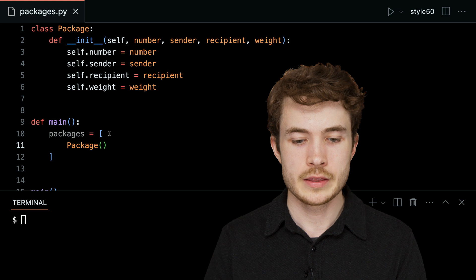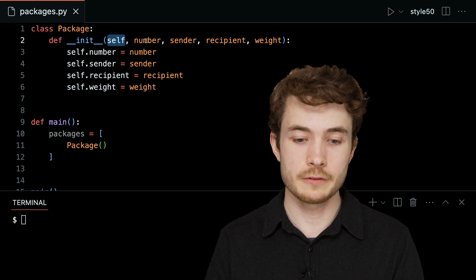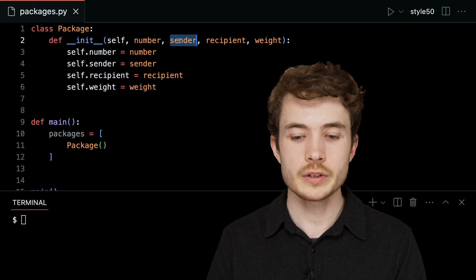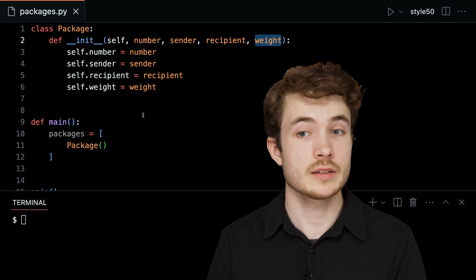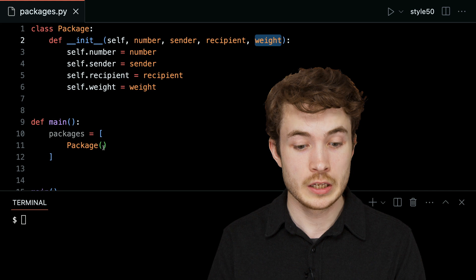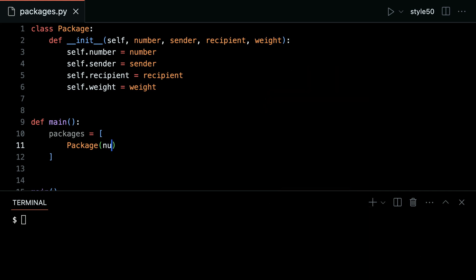We said this should take, beyond self, number, sender, recipient, and weight as arguments. So I can do this — I could say my first package's number is 1, and the sender is Alice.